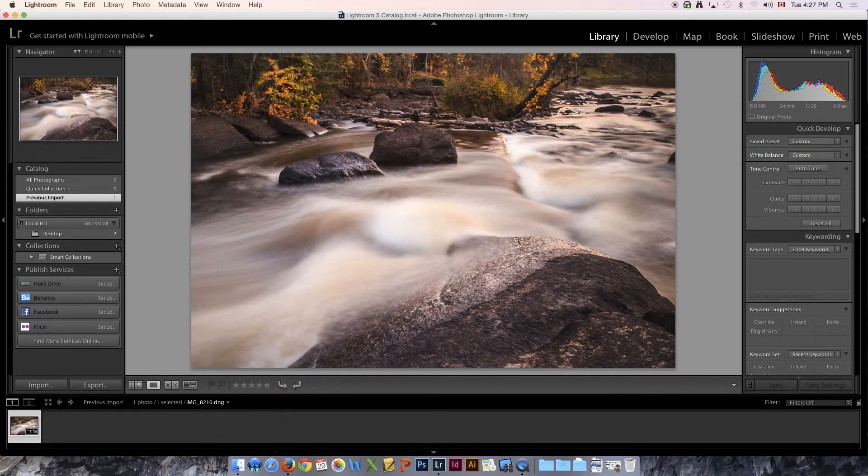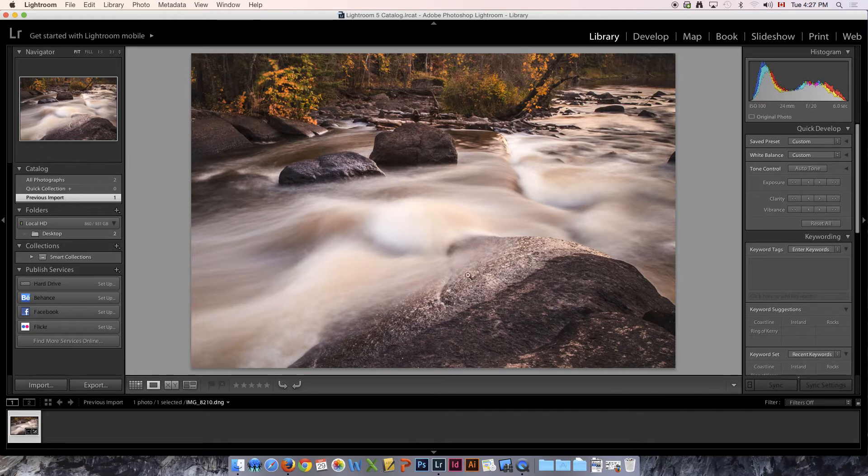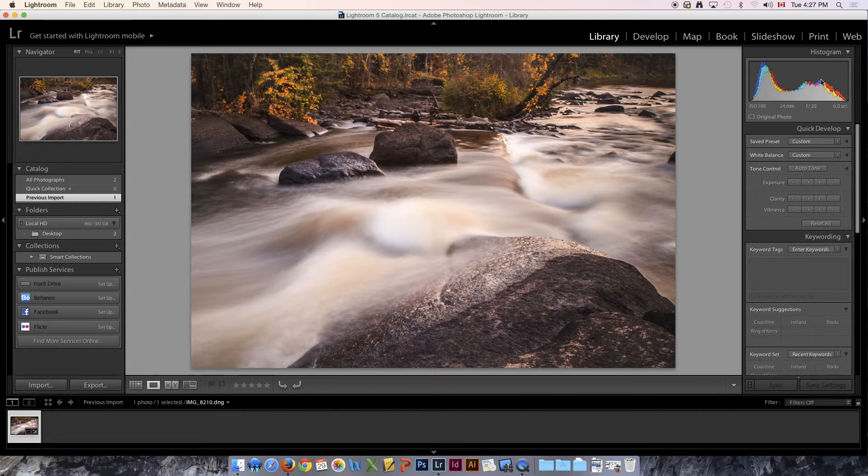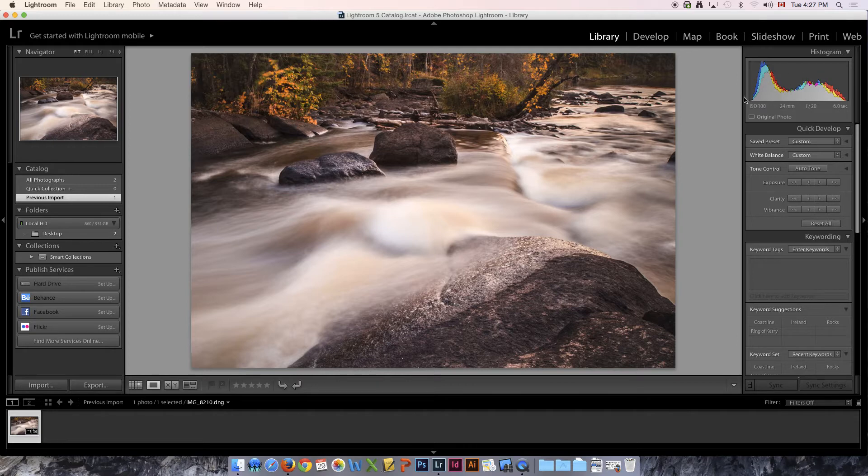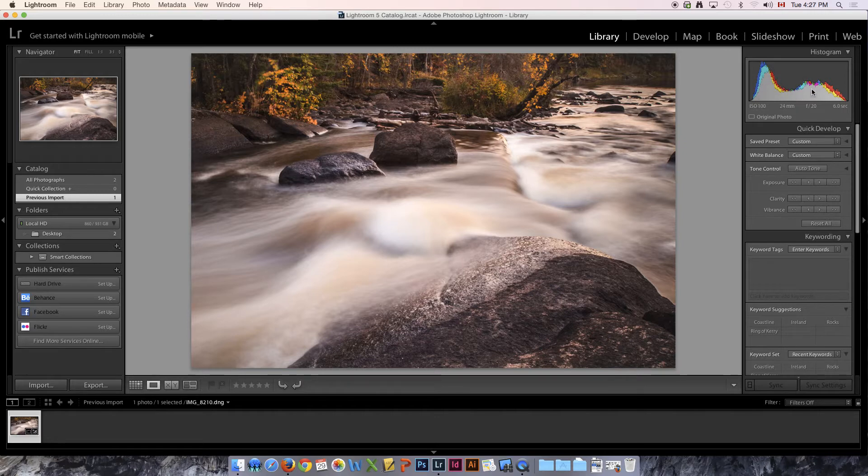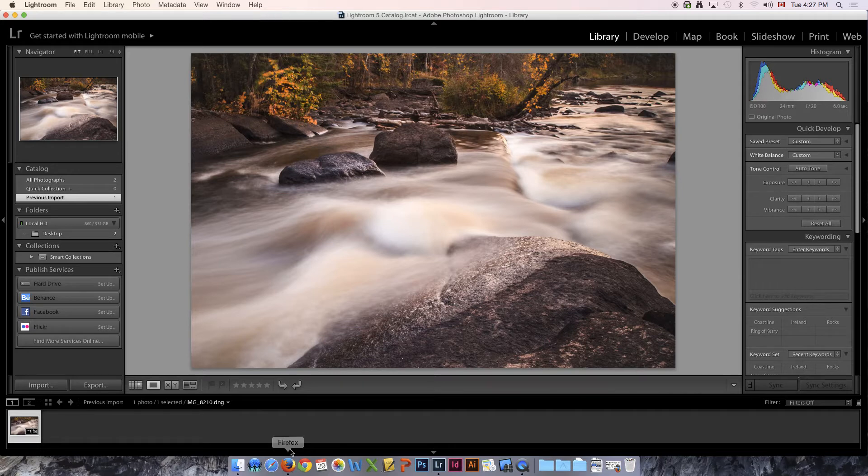Here's a photo that I took just recently and you'll notice here is our histogram along the side. In the library view it gives you just a very basic histogram, kind of an overview of what the color is doing in the photo.